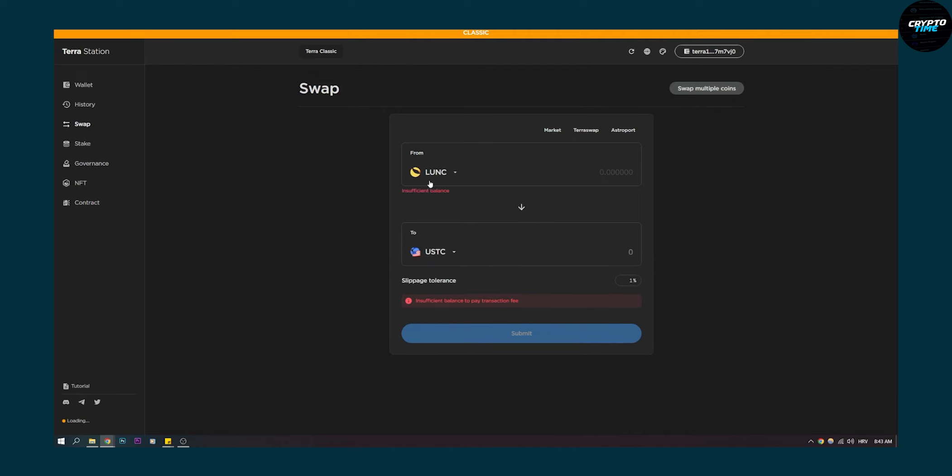Or you can click here and you will be able to exchange from Luna C to USDC as well.